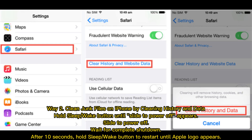Way 2: Clean junk files on iPhone by cleaning history and data. Hold the sleep or wake button until 'Slide to Power Off' appears, slide to power off, wait for complete shutdown. After 10 seconds, hold the sleep or wake button to restart until the Apple logo appears.